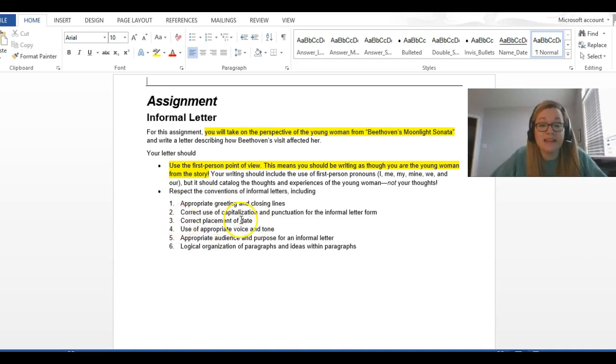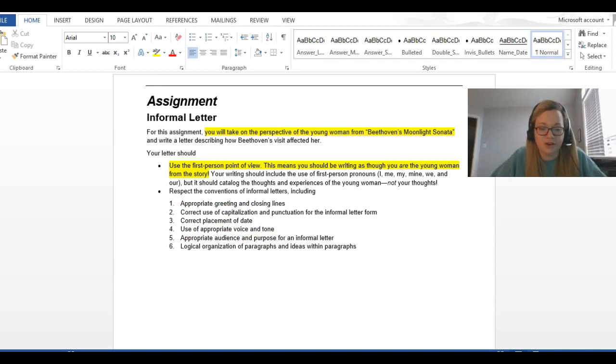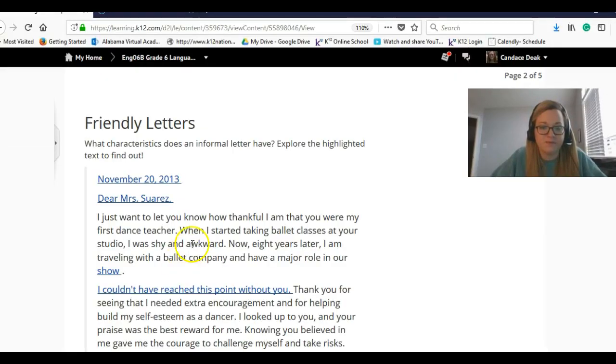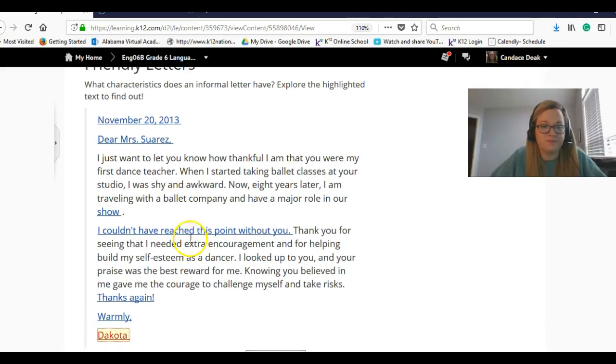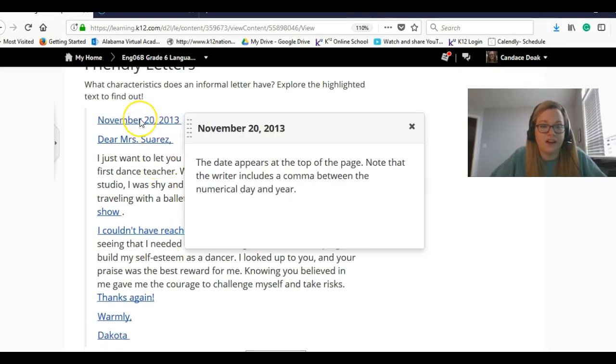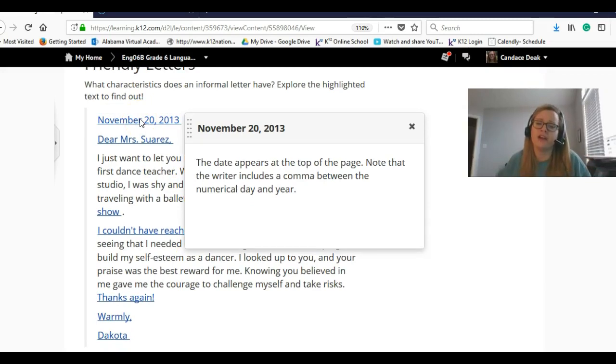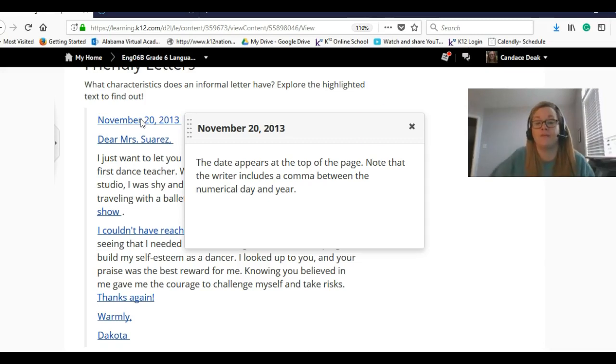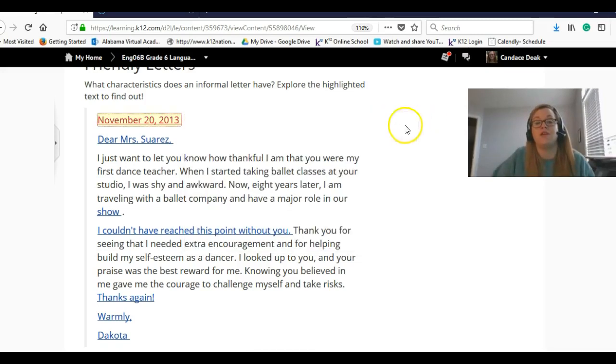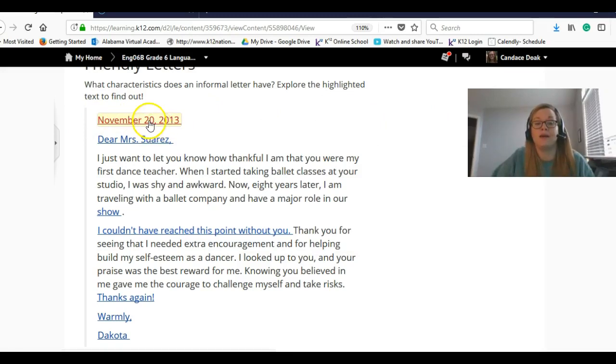Correct placement of the date. Let's go back to our example. If you click the date at the top, it says the date appears at the top of the page. Note, the writer includes a comma between the numerical day and year. So, the date goes at the top, and you have a comma in between the day and the year.